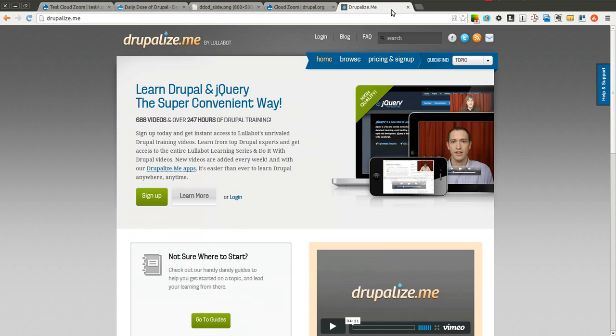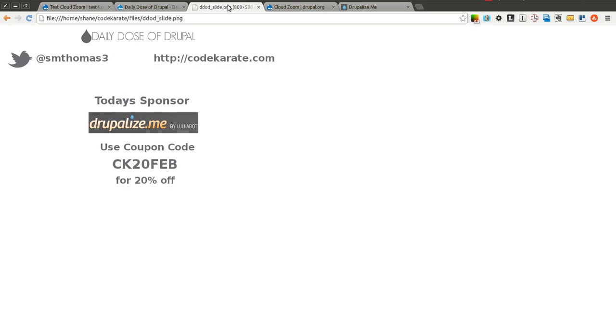Thanks again to Drupalize.me for sponsoring this episode of the Daily Dose of Drupal, and thank you for watching. We'll see you next time.